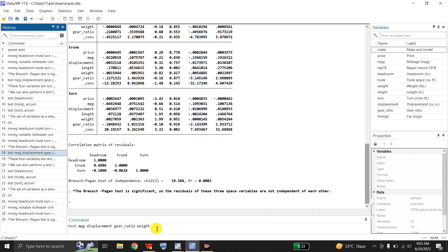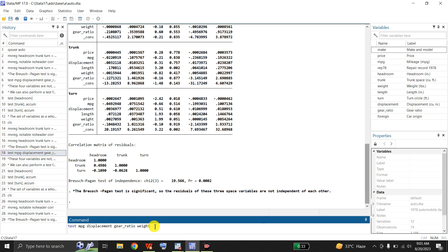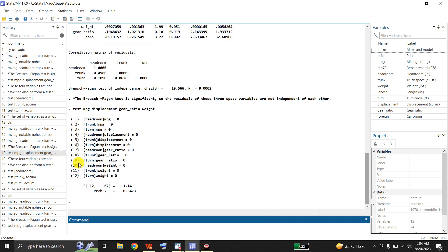Let me test a number of coefficients at the same time — that these coefficients are equal to 0. I test mpg, displacement, gear ratio, and weight jointly: that the coefficients for mpg, displacement, gear ratio, and weight are equal to zero. There are 12 coefficients total — 3 equations and 4 variables — so the null hypothesis is that these coefficients are jointly equal to 0 across equations.